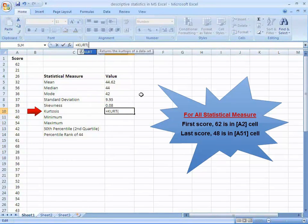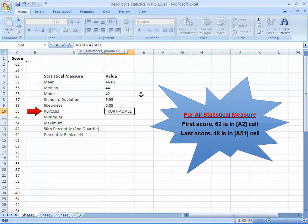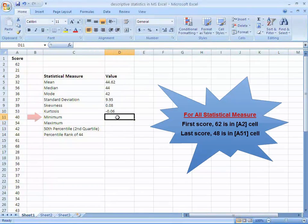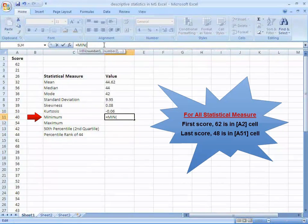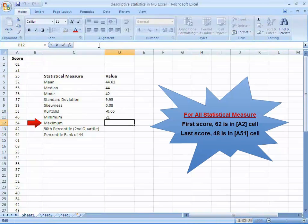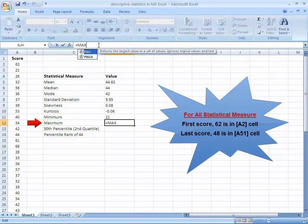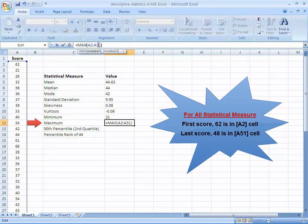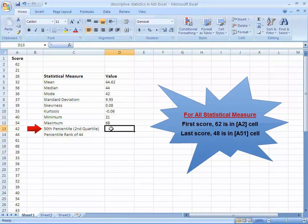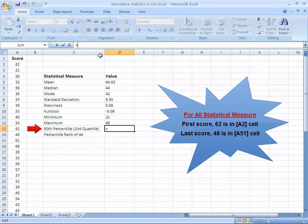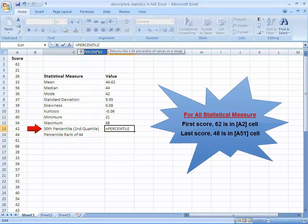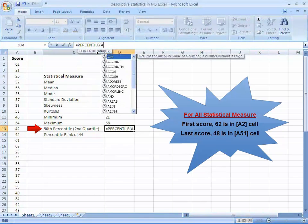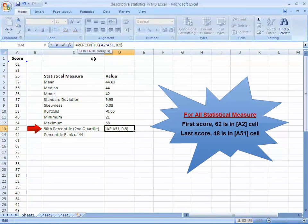For minimum, write min, A2 to A51, press enter. For maximum, write max, A2 to A51, and finally for the 50th percentile, which is in fact the second quartile, write percentile, then A2 to A51, 0.5. Now press enter.